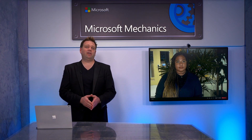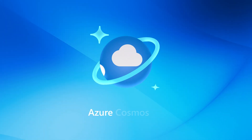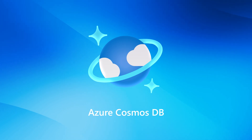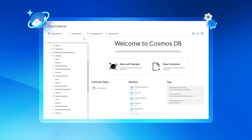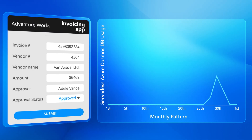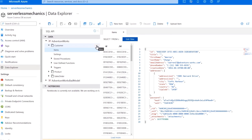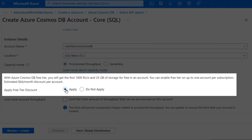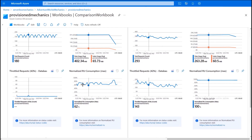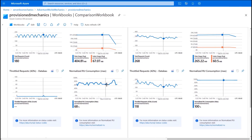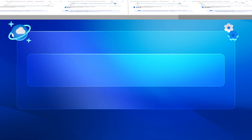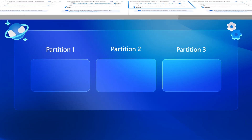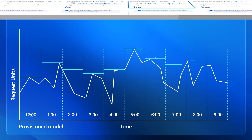Up next, I'm joined by Stephanie Arroyo to look at the latest updates to the managed limitless-scale NoSQL Azure Cosmos DB database and what you can do to get the best cost performance for your smaller apps with the new serverless option for on-demand querying and the Cosmos DB free tier for provisioned throughput. Then for your larger workloads, we're going to look at how you can gain game-changing efficiencies by embedding and partitioning your data, as well as leveraging autoscale for cost optimization.